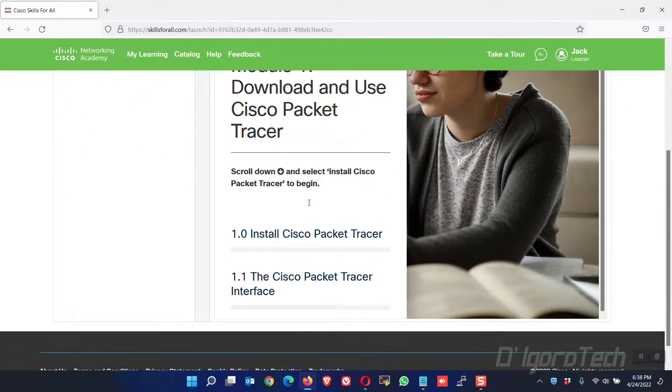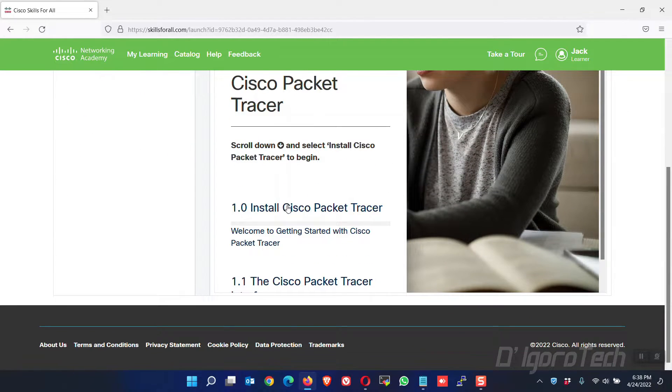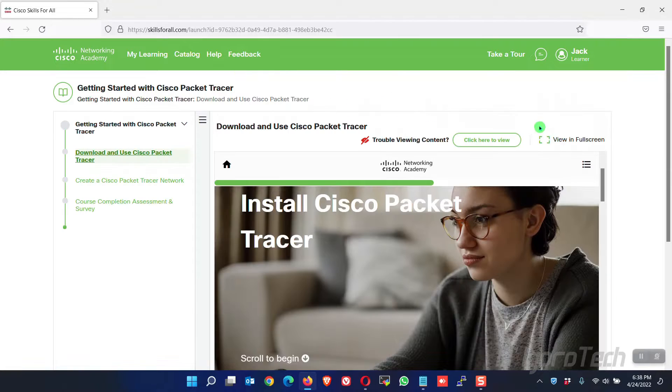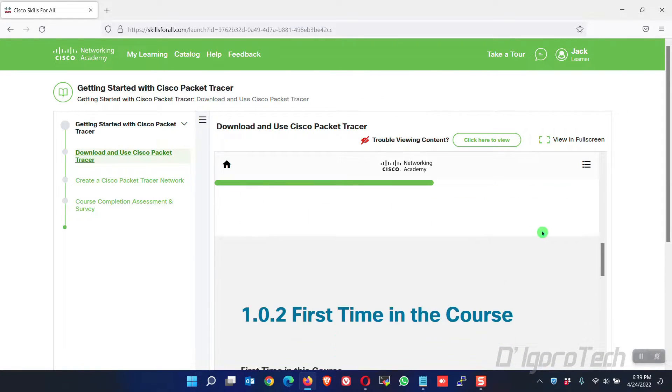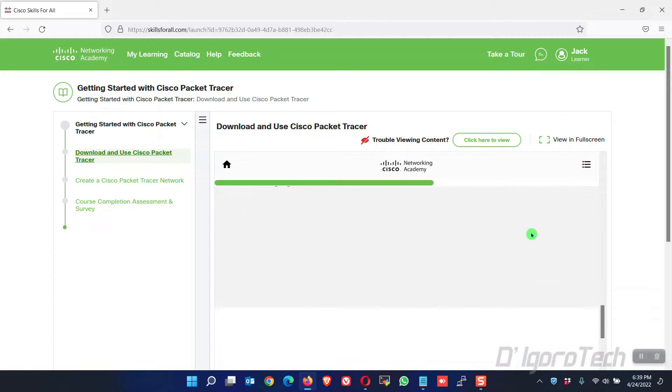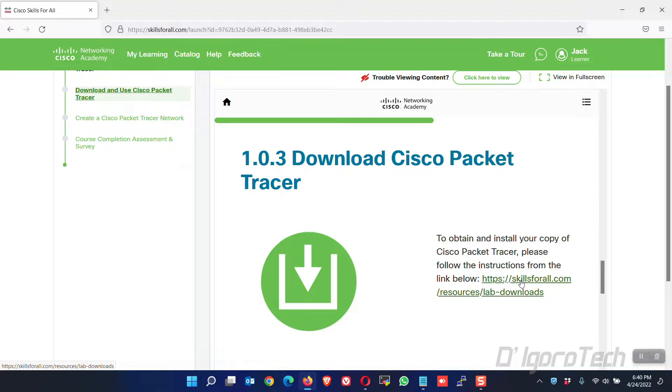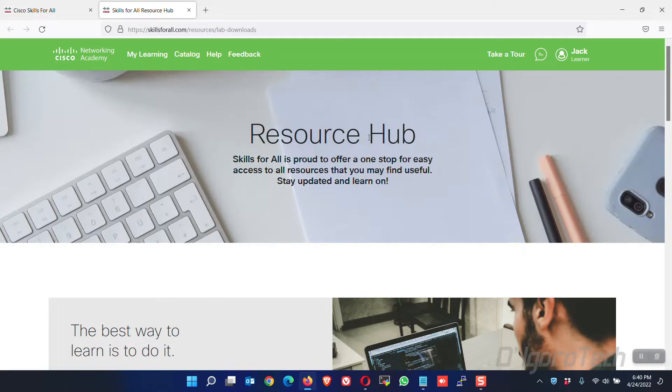Now, scroll down. Click install Cisco Packet Tracer. Scroll down again. Look for download Cisco Packet Tracer. Click on the download link. You will be redirected to the Packet Tracer download window.